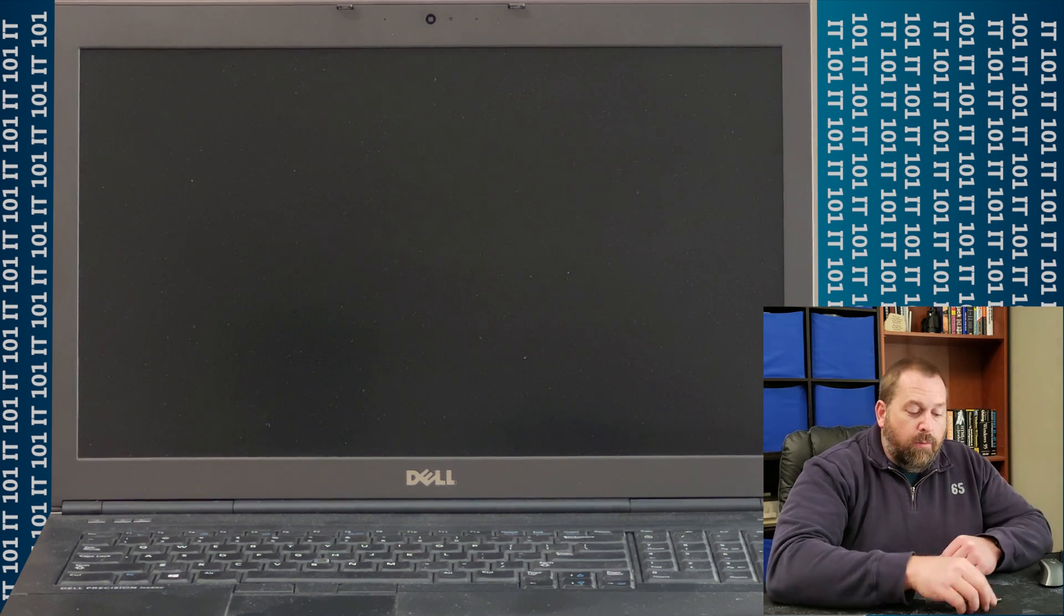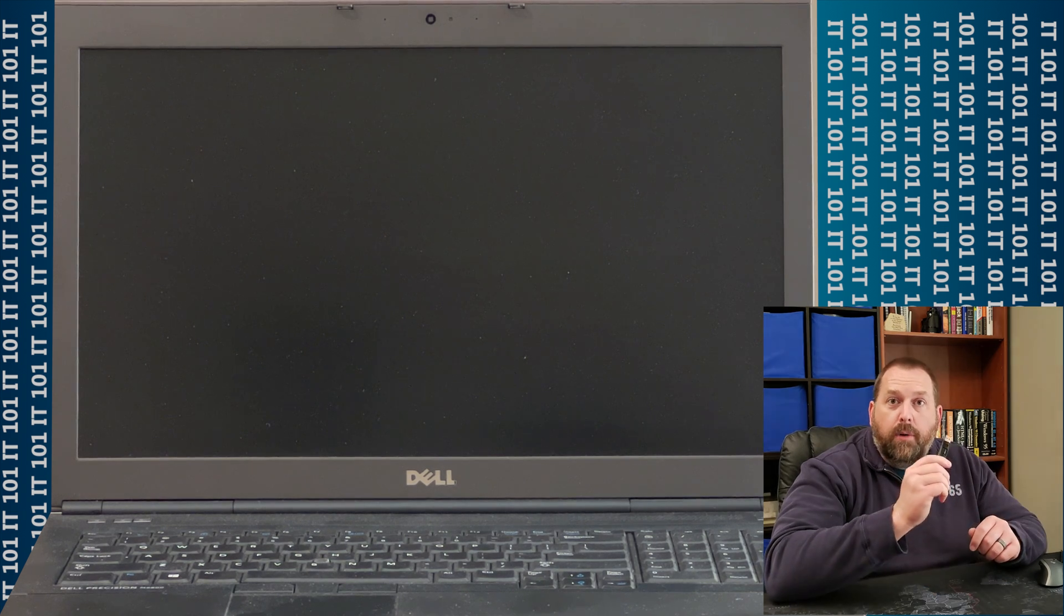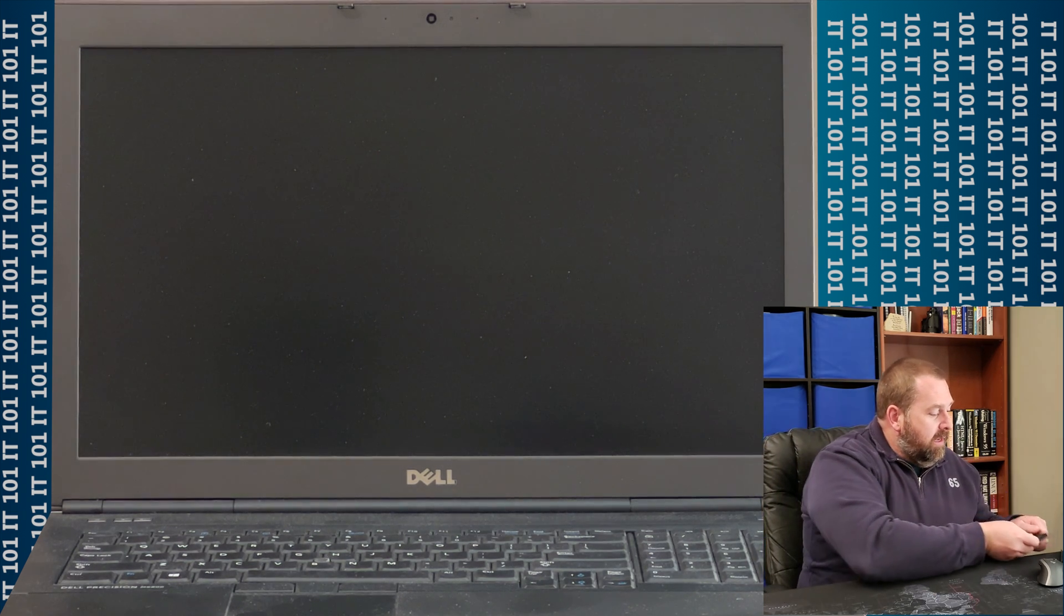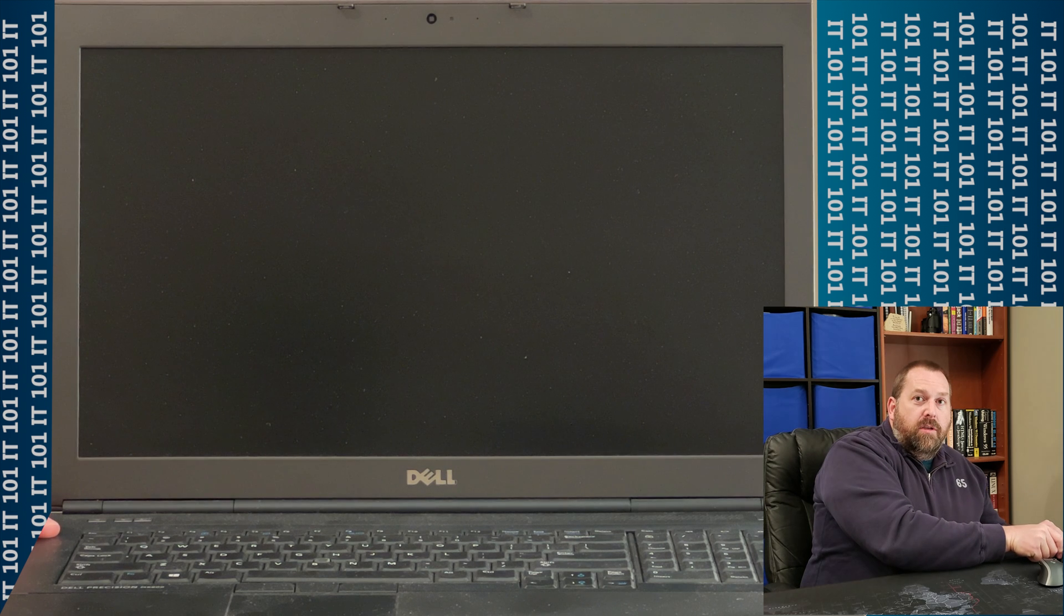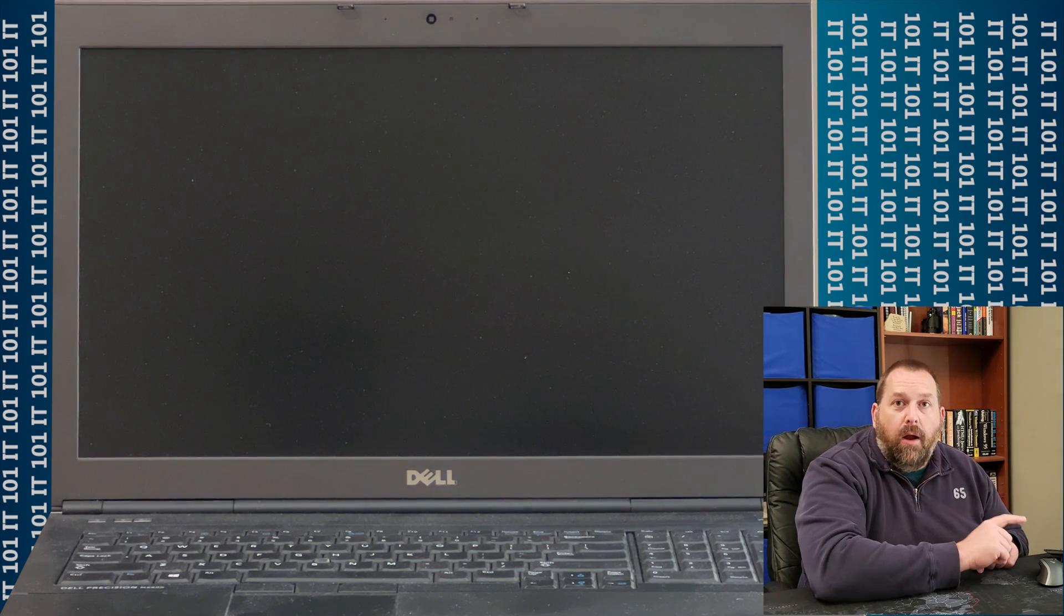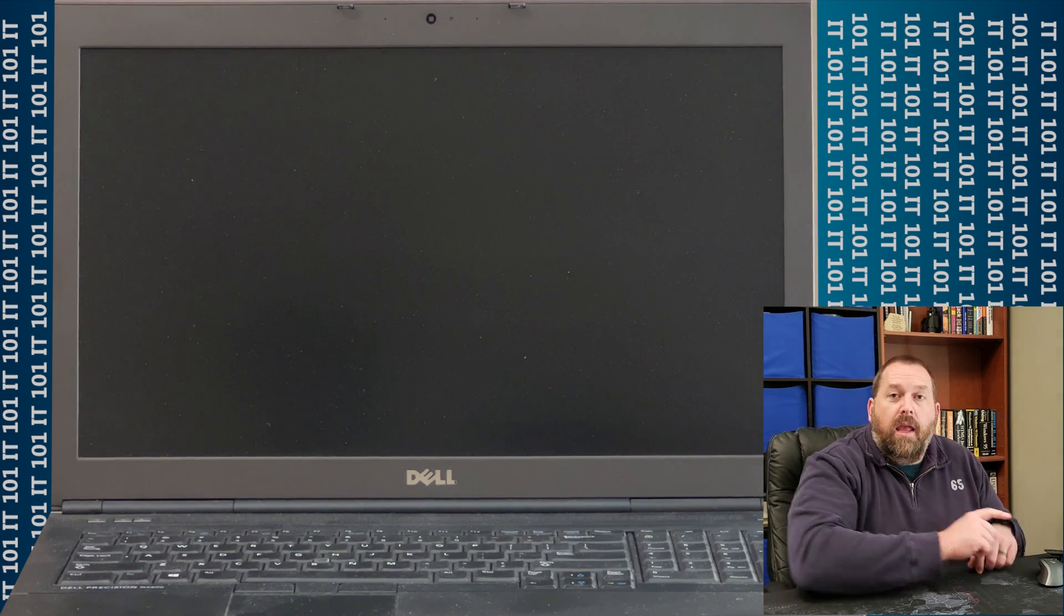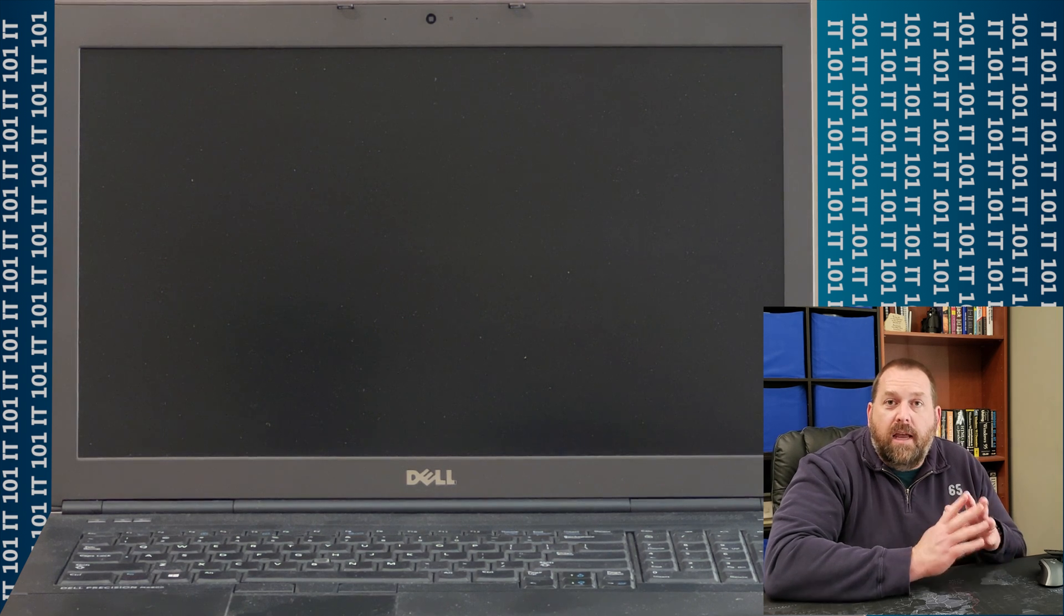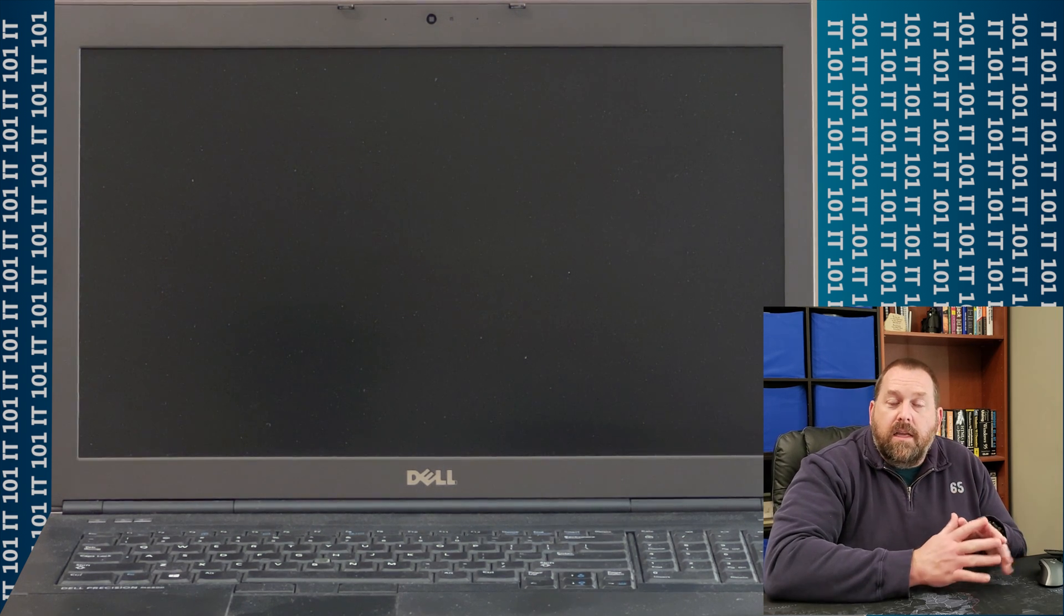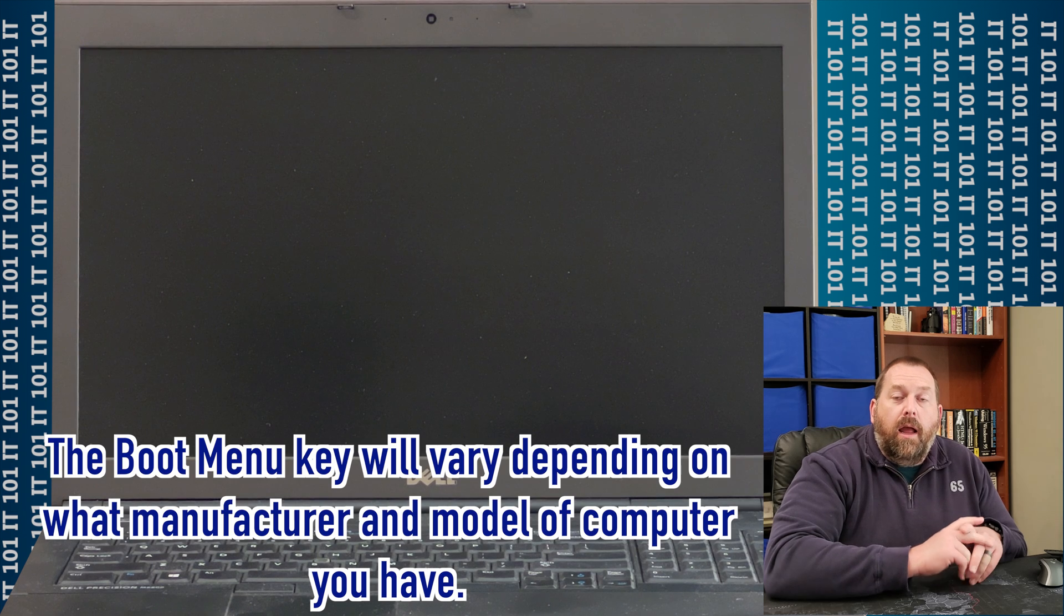So now that I have this installer ready to go, I'm going to go ahead and insert it into the USB slot, and then I'm going to press the power button, and on this computer, I'm going to press F12.